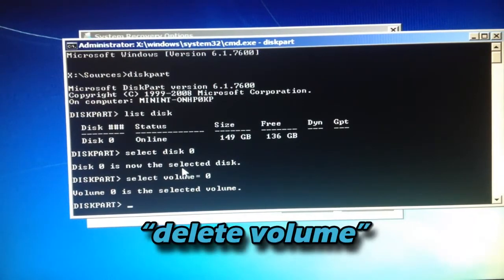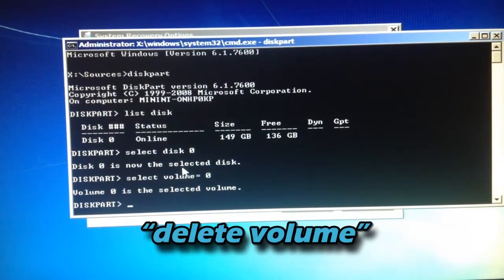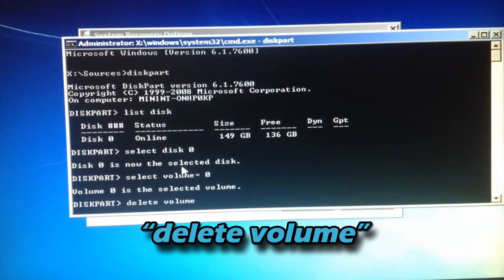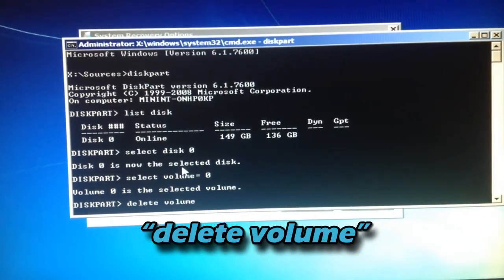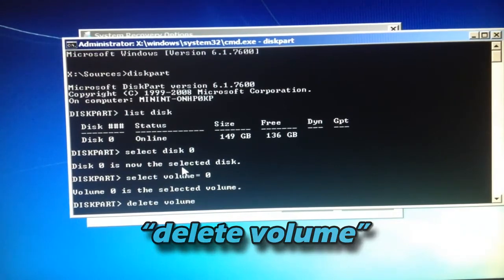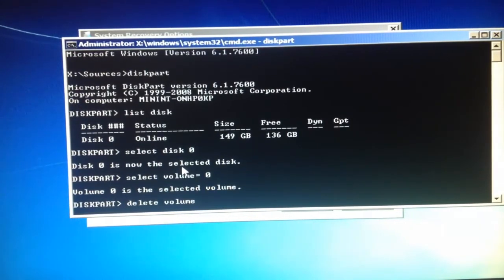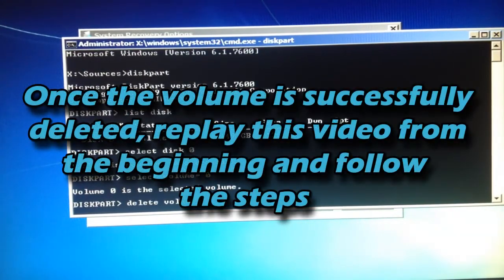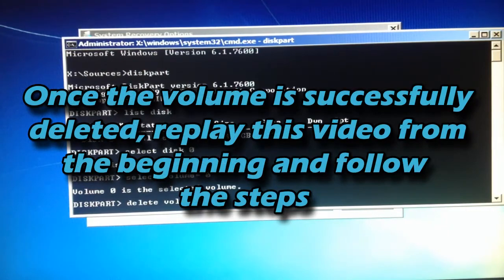So now I want to type in delete volume. And once the volume is deleted, it's going to say successfully deleted the volume.